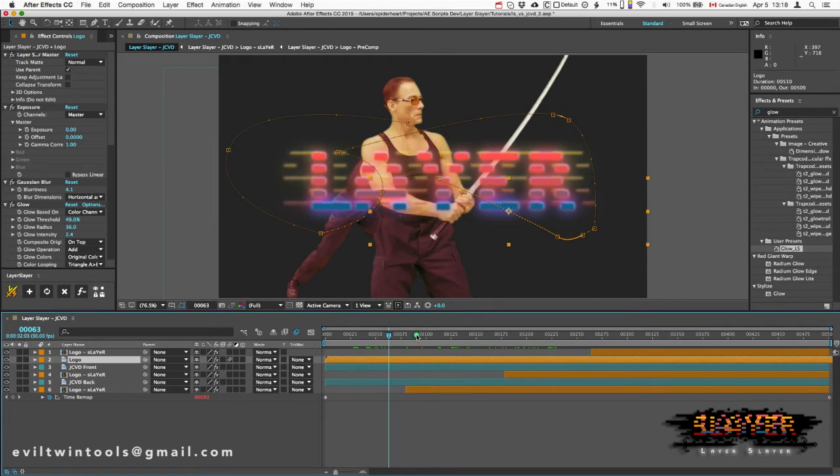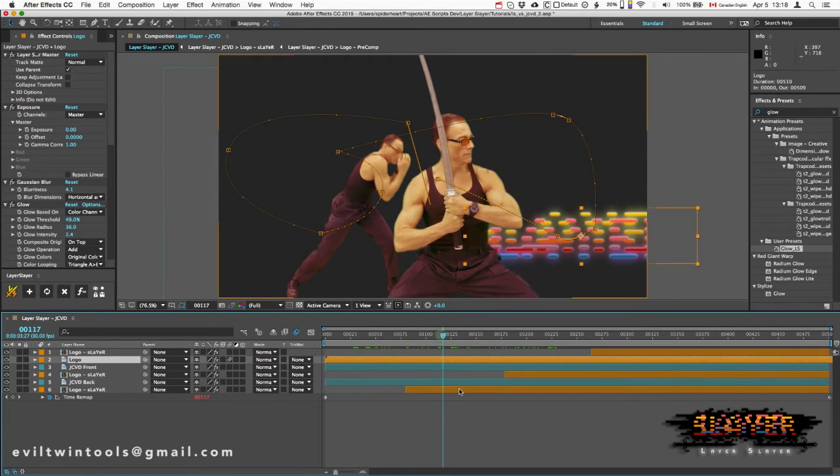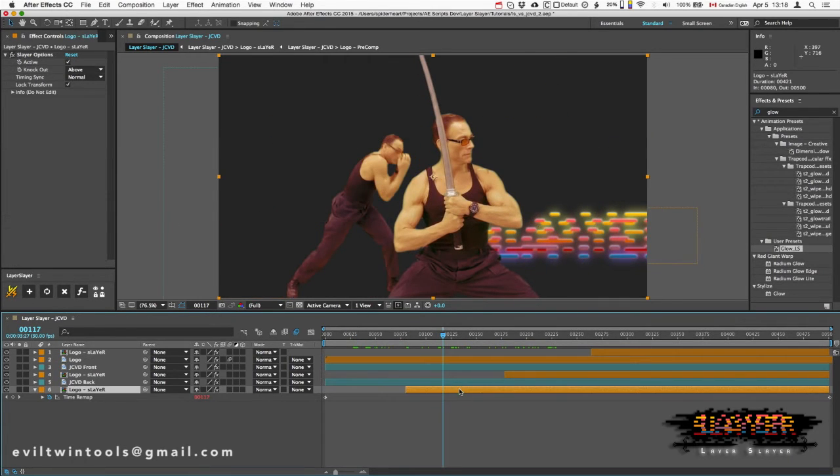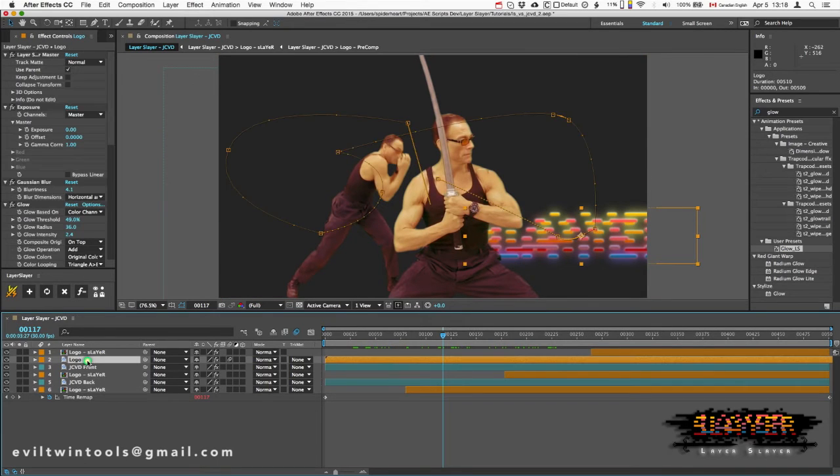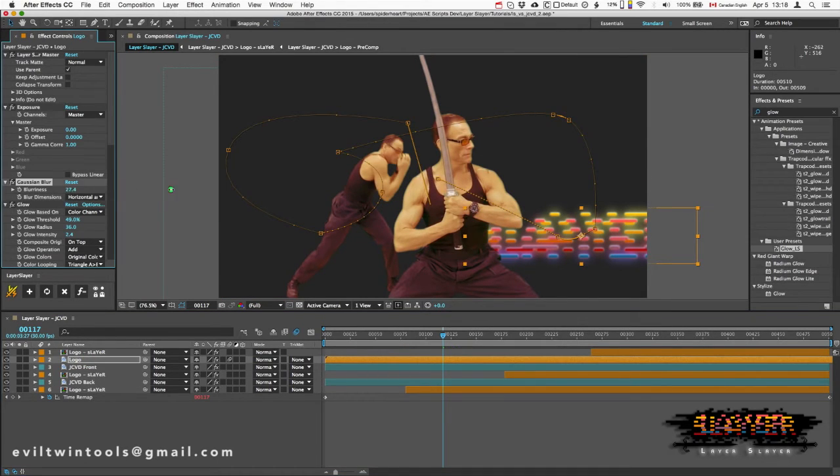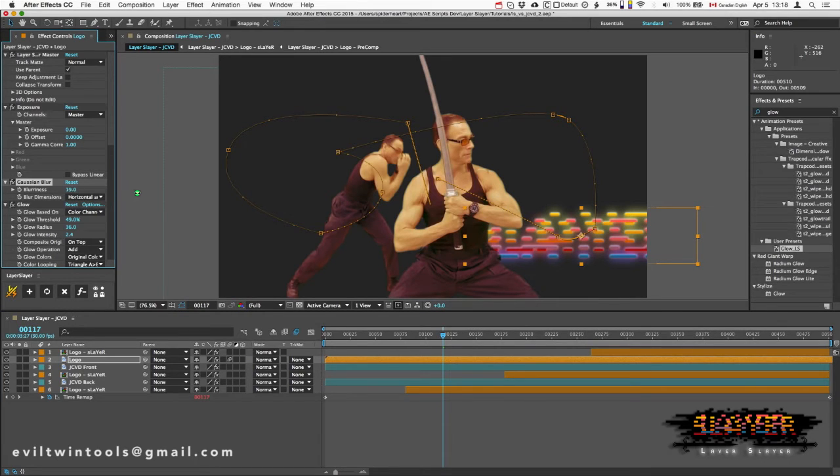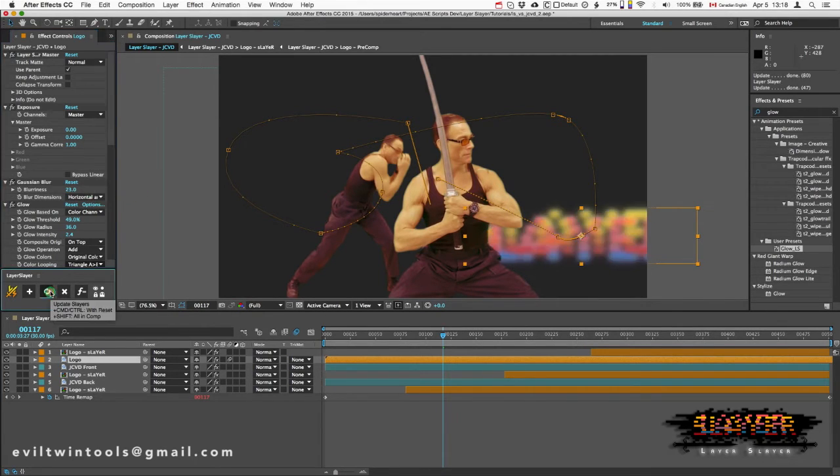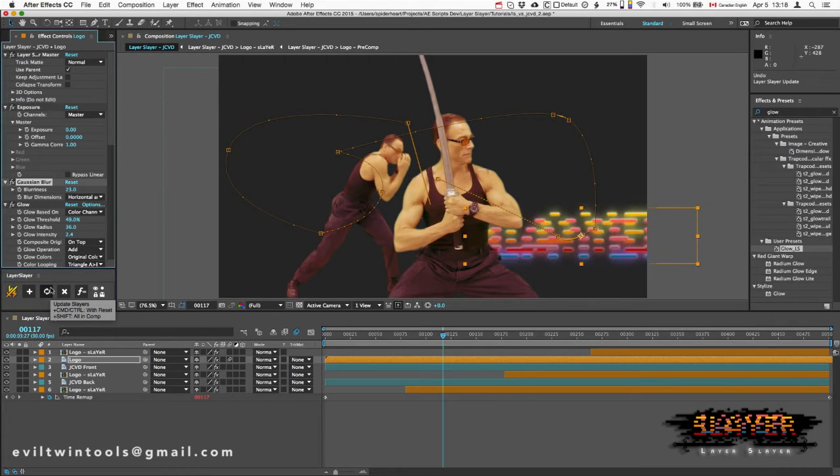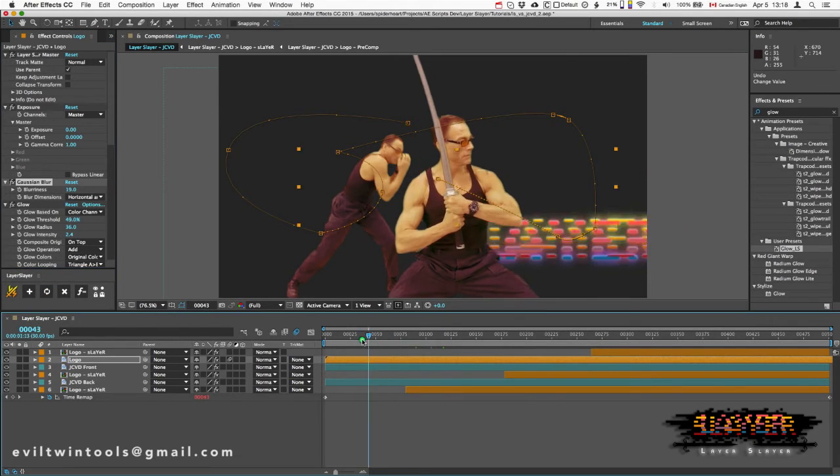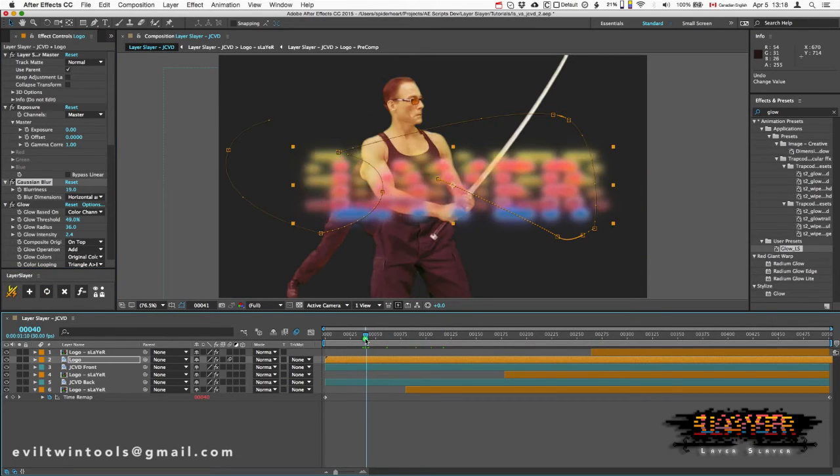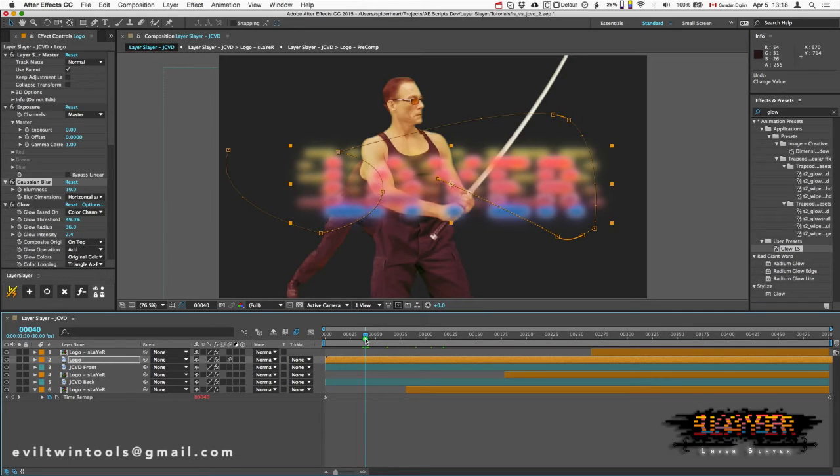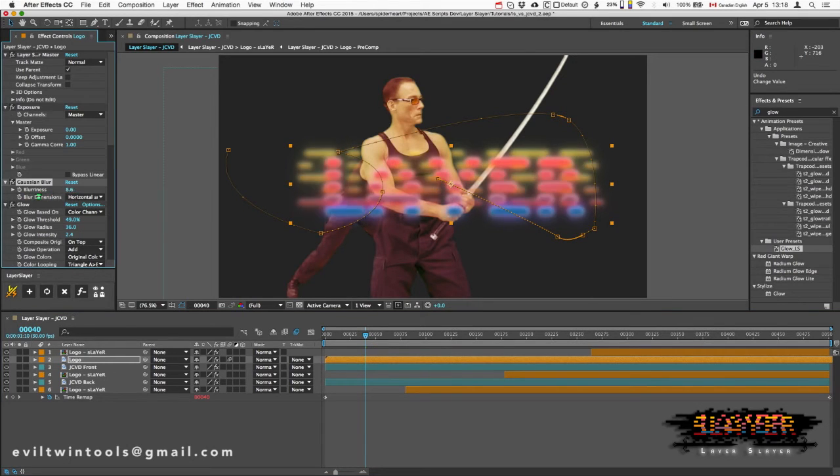If I go over here where this Slayer is active, and then I try to edit that same blur, I won't see the change. I won't see the change until I hit update.